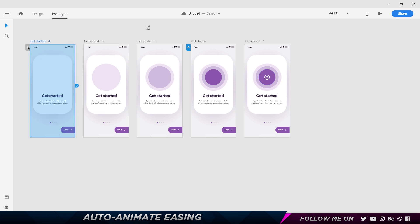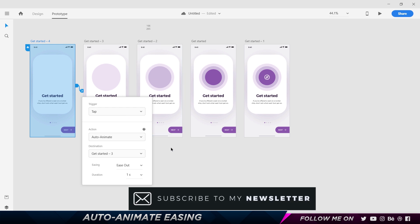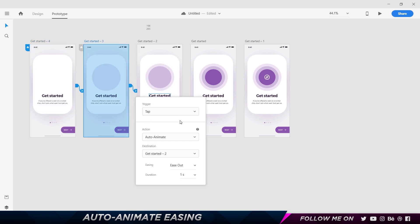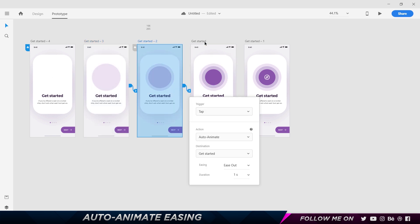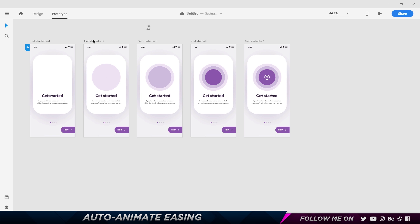Now let's go ahead and prototype it. I'll click on this and make it my home screen. The trigger is going to be tap, the action is going to be Auto Animate, and the destination is going to be this artboard. For easing, we're going to start with Ease Out and set the duration to one second so you get an idea of how it works. I'll drag the connections and it automatically copies the same settings.